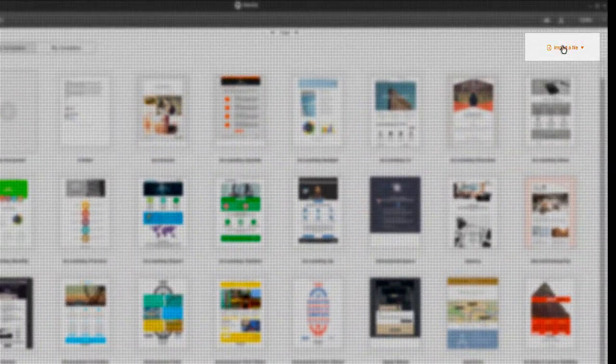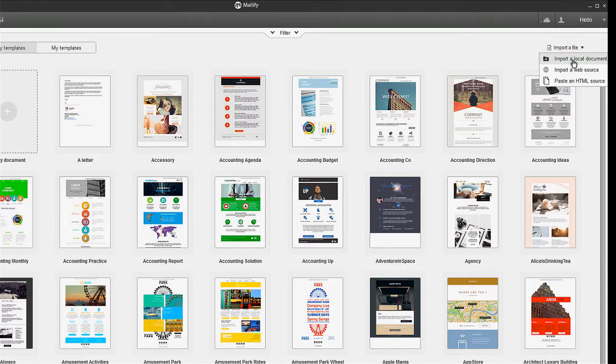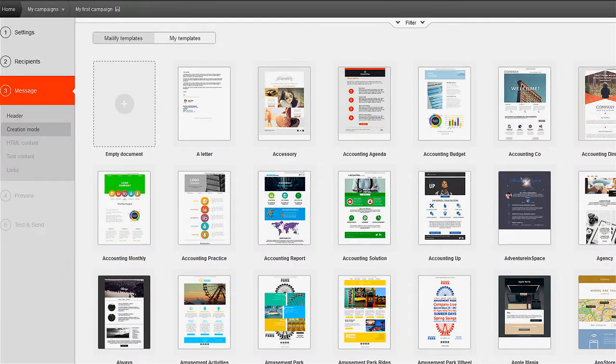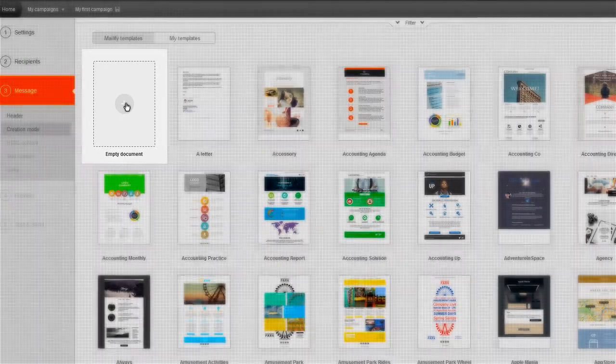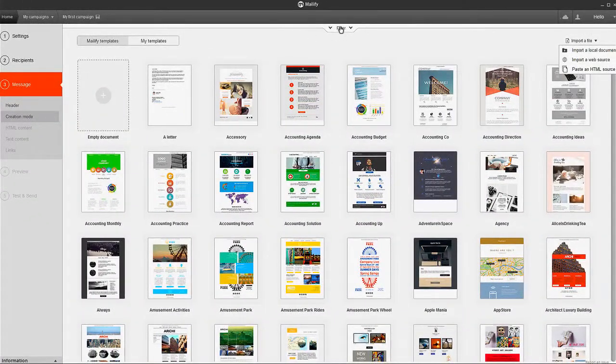If you'd like to import the HTML, you can do that here. Or, you can use the email builder to help create your email. With drag and drop modules, it allows you to quickly and easily design your message.